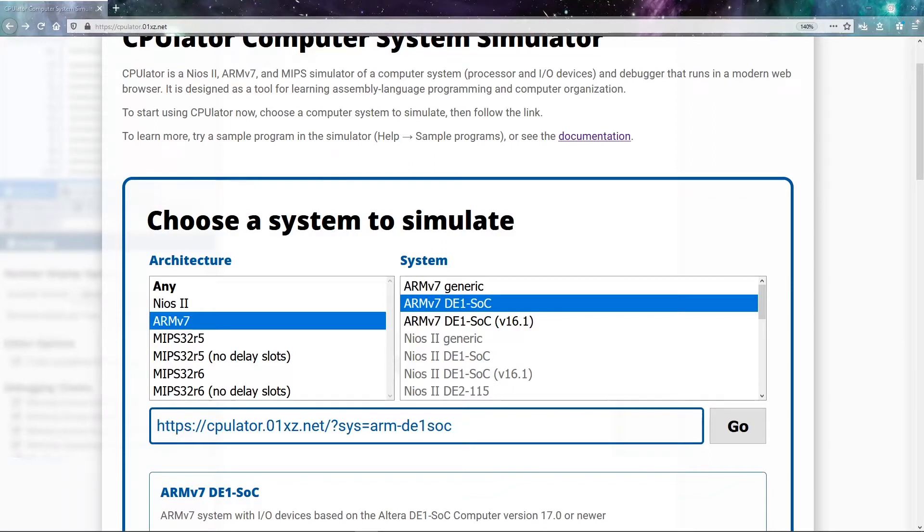In this video, I'm going to discuss the general architecture of our ARM processor, as well as getting familiarized with the development environment that I'm going to be using in this set of videos, which is the CPU simulator emulator.